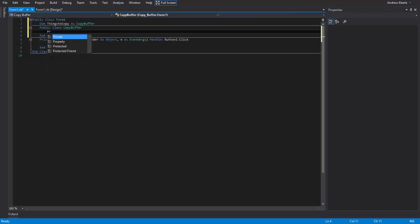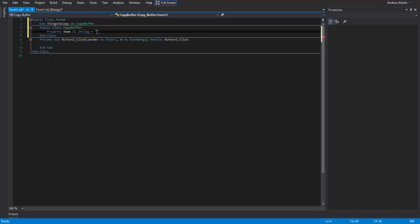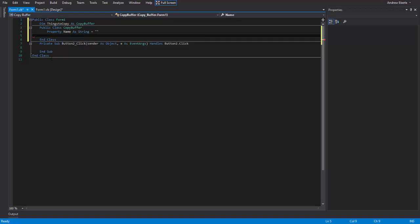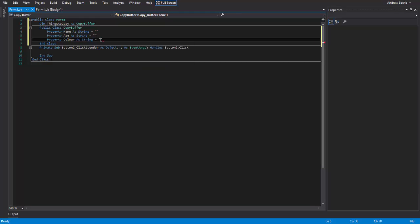After that, what I'm going to do is I'm going to make a few properties. Now properties are used for storing your string kind of like isolated storage. So I'm just going to property name as string equals nothing. Property age as string equals nothing. And the last one replaced was, I think it was, yeah, color as string equals nothing. Cool.